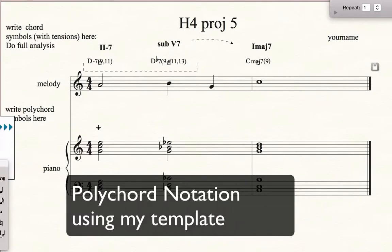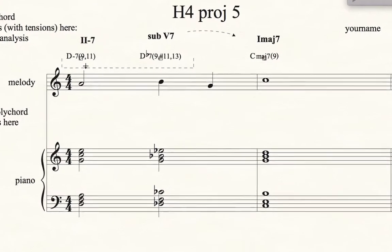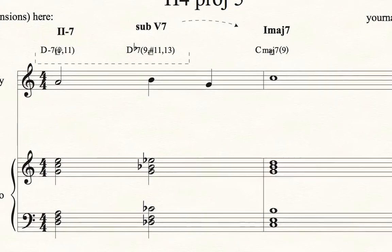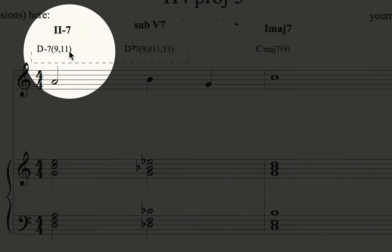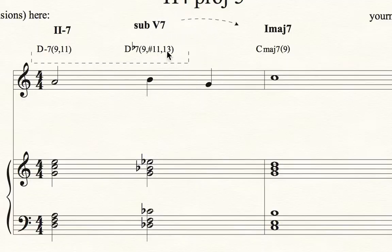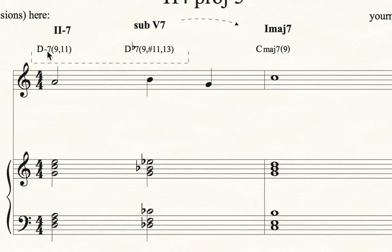Hi class. I'm going to show you how to do a little shortcut for polychord notation in Finale if you use my template. So here we have a little standard progression — a 2 to a sub 5 to 1 in the key of C. You can see I have written the chord symbols as the chord with, in parentheses, the tensions being used. This is a 2 chord with a 9 and 11, and a sub 5 with 9, sharp 11, and 13 — that Lydian flat 7 kind of sound. And then a 1 chord with a 9. So this is one way that we can write chords.